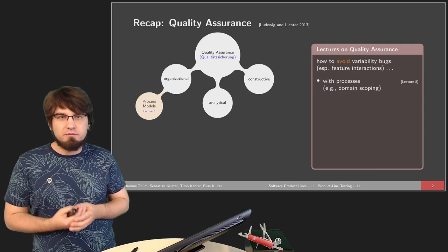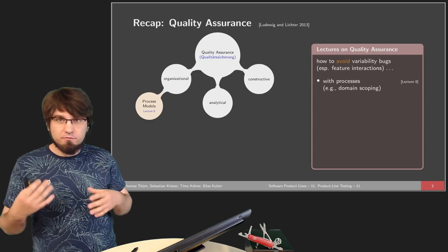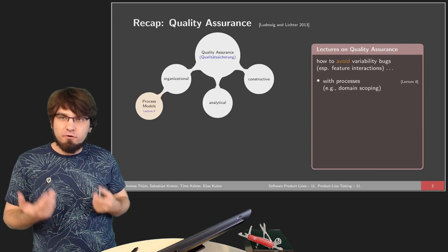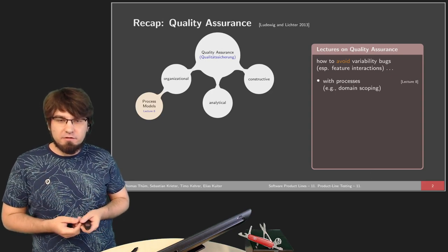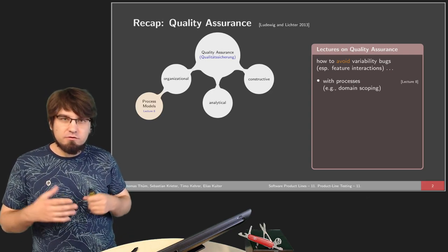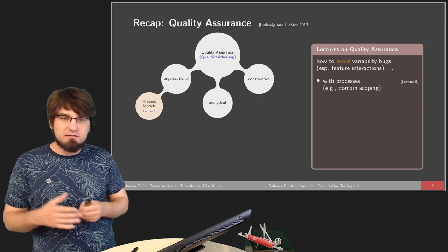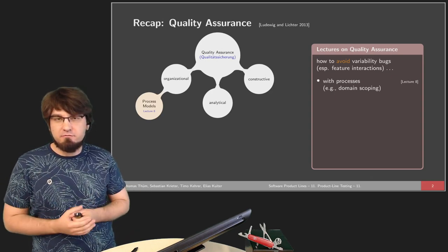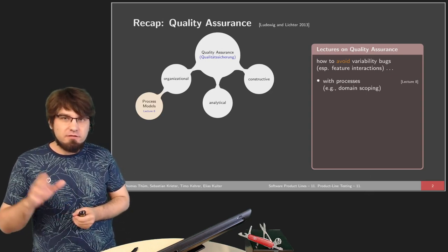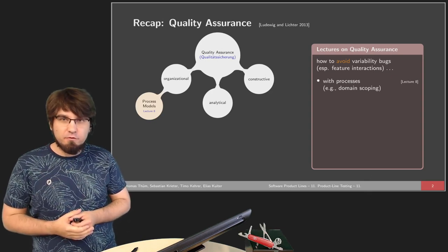Let's start with a small recap about quality assurance — the actual goal we're trying to achieve when talking about testing. Testing is part of quality assurance, meaning we want to avoid having bugs in our implementation, whether in a product line or a general software system. We want specific behavior and don't want any behavior that deviates from that.